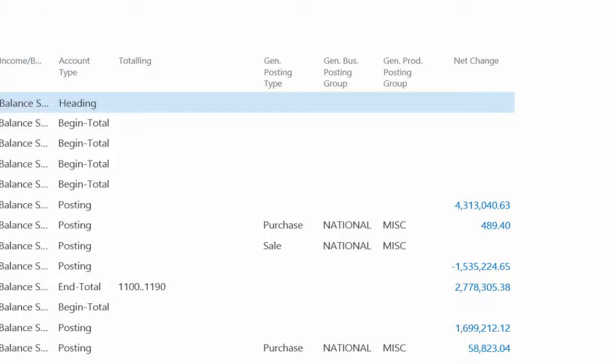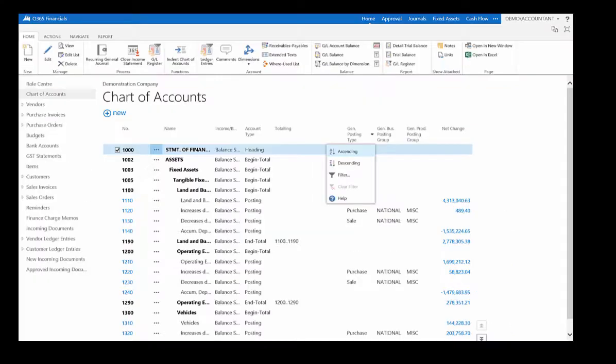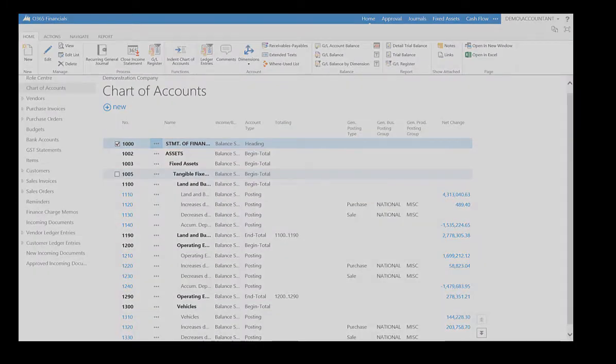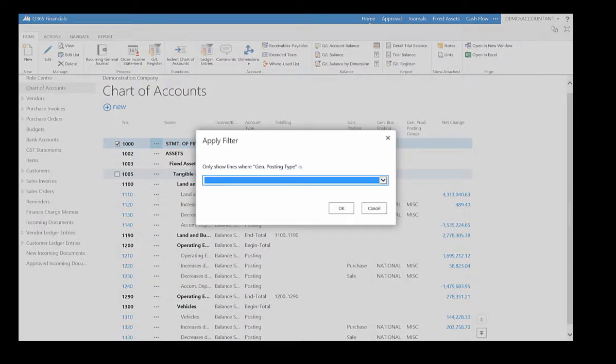You can also filter the list by any column value by selecting the down arrow and clicking Filter. Define the value you want to filter the list by and select OK.